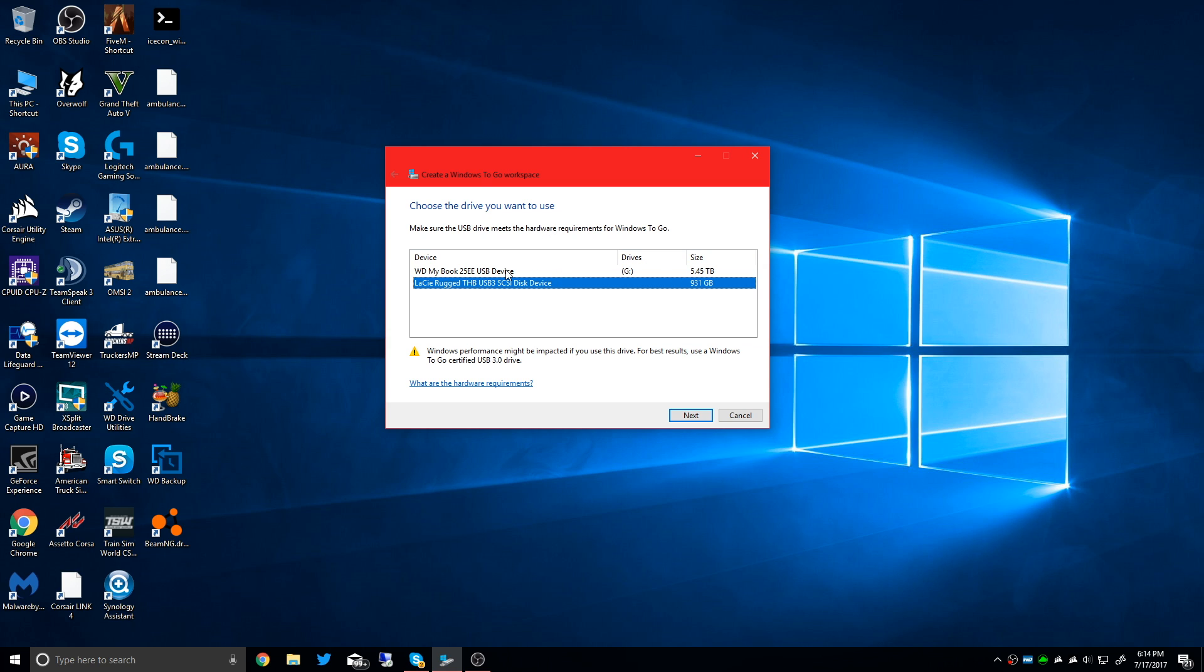First, you're going to want to plug in a drive - a flash drive or hard drive, preferably USB 3.0 - that you want to use for installing your Windows To Go workspace. That is requirement number one. I'm using a Lassie USB 3.0 drive, so I have that selected here.